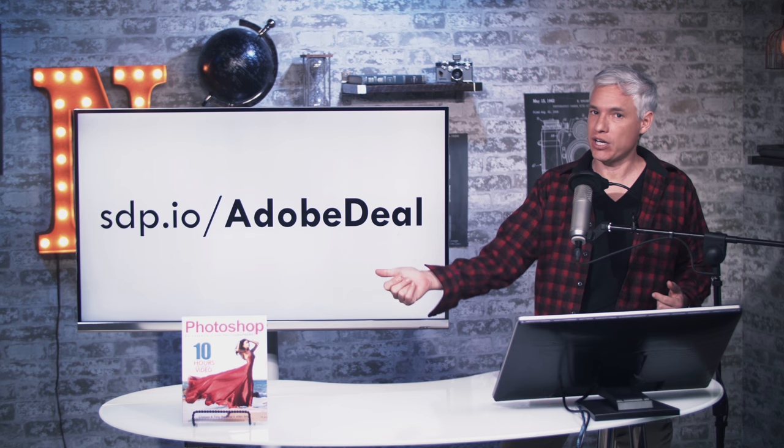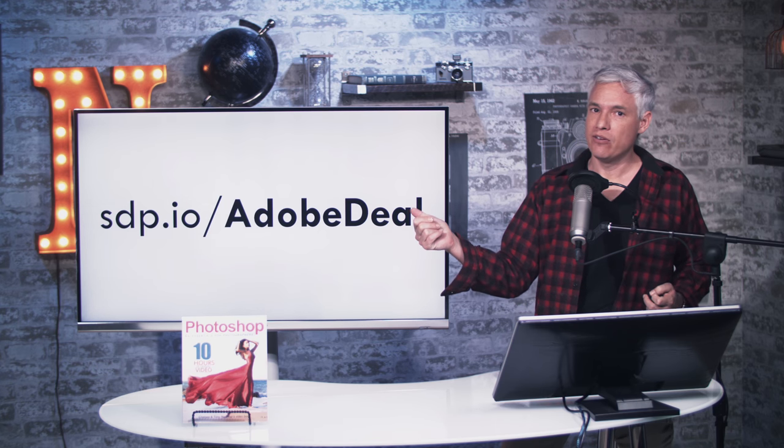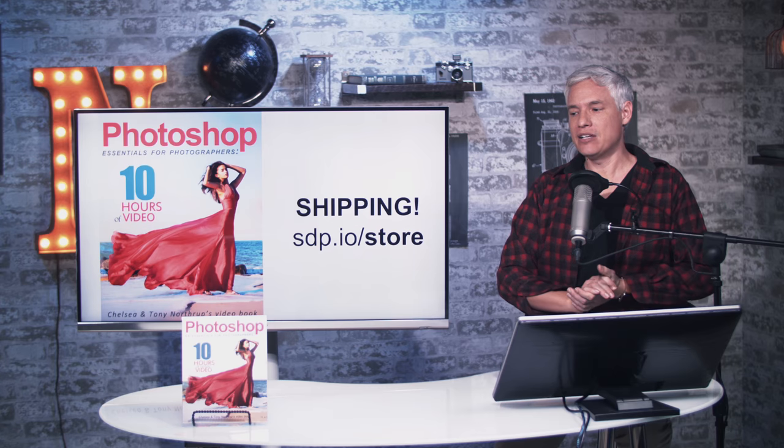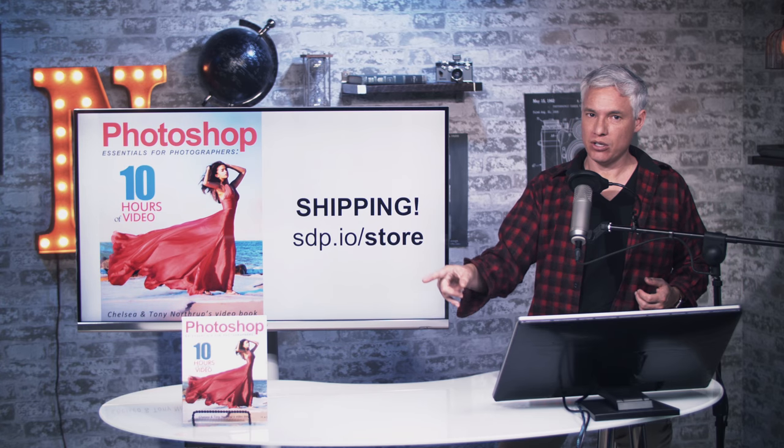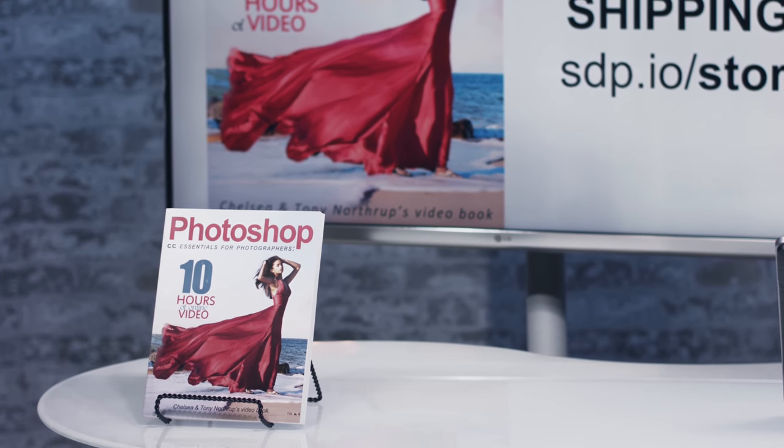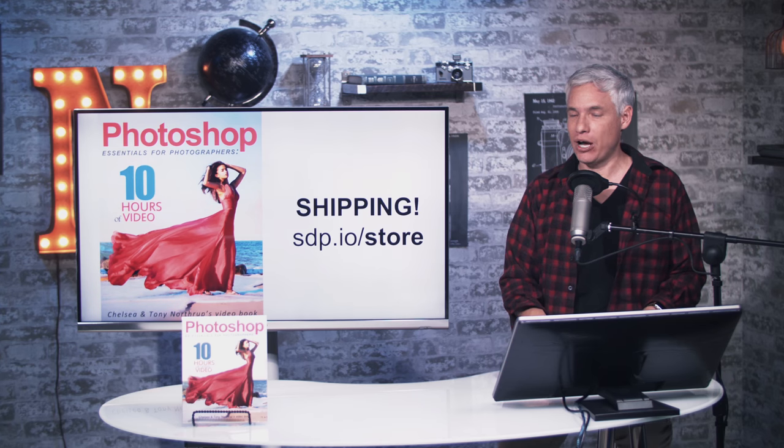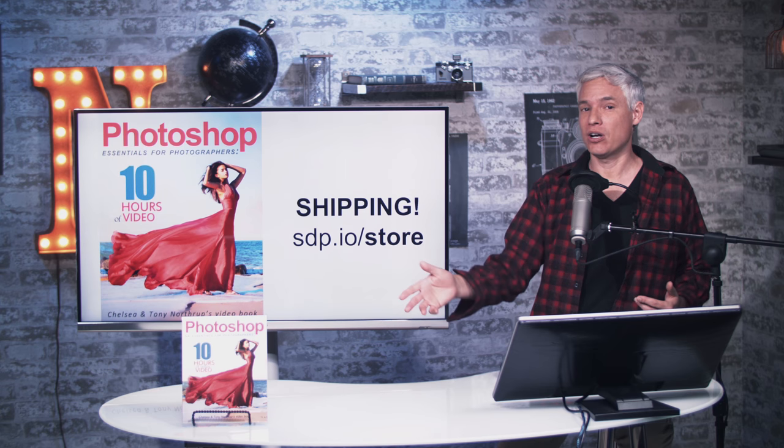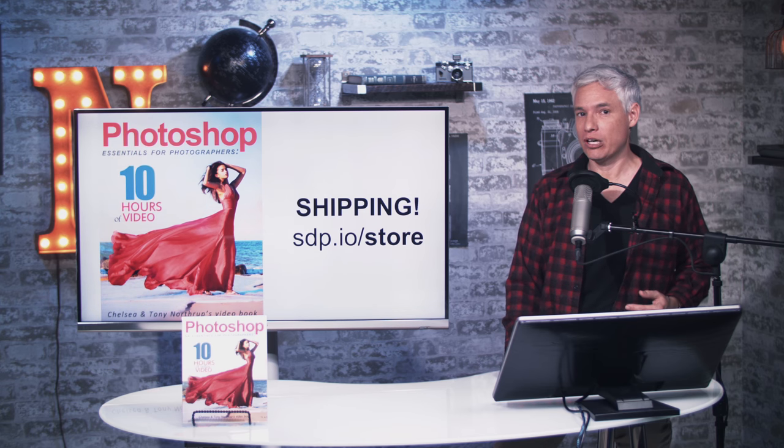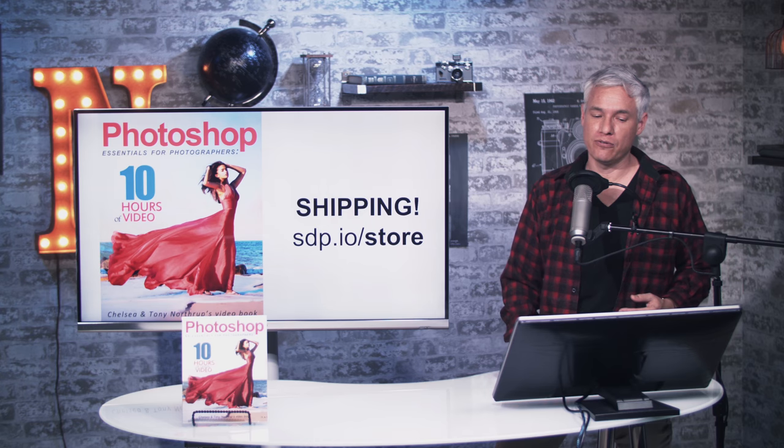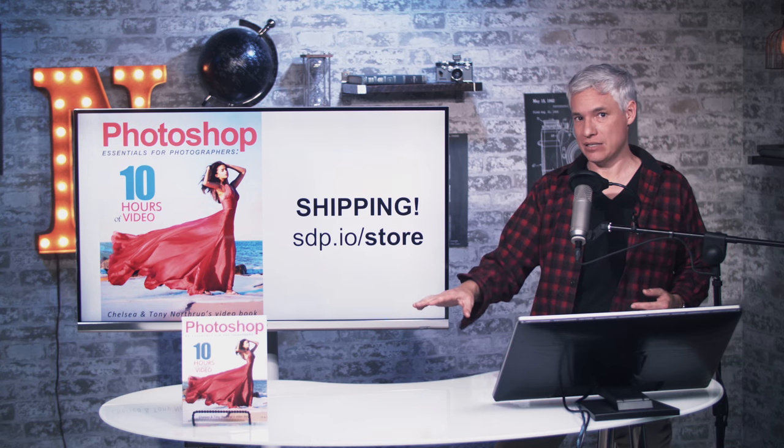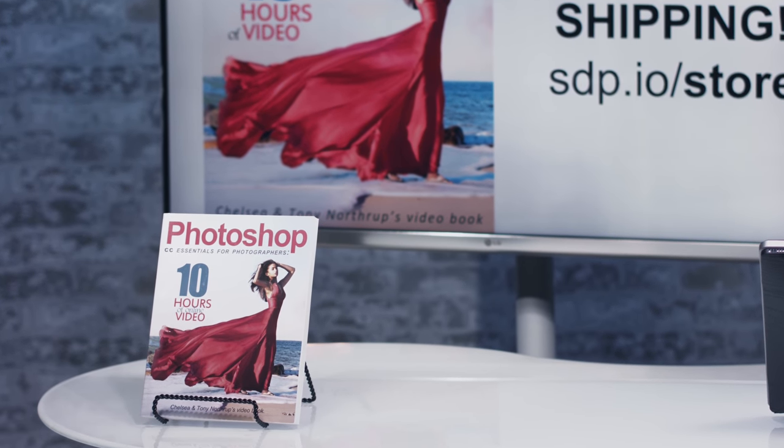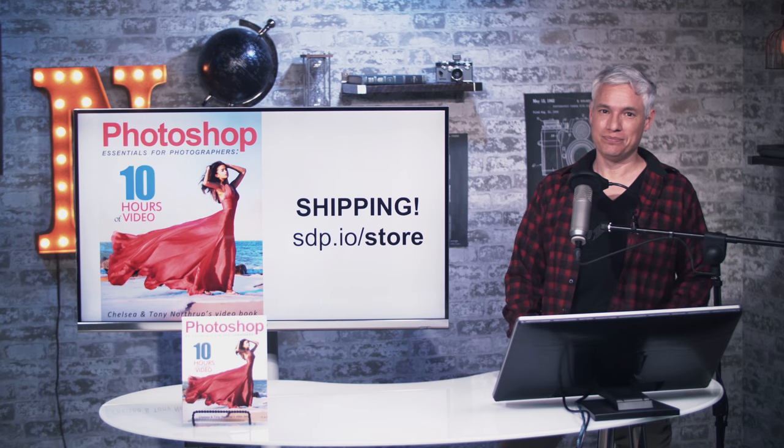So if you want to check out Photoshop CC, visit stp.io slash Adobe deal. And you can pick up my Photoshop book, which has 10 hours of Photoshop video training in it. Lots of sample files, lots of practices, and of course a whole book. The ebook, the electronic version is $20, or you can pick up a paperback version for a few bucks more. It's definitely the best deal in Photoshop video training around. Thanks.